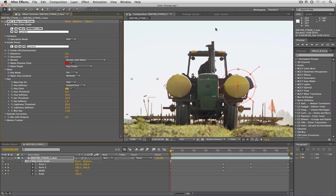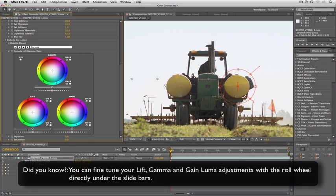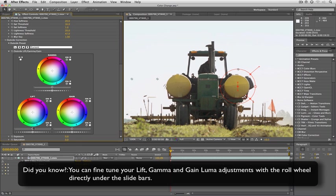Remember what I said, every shot no matter whether you think it needs it or not, every shot needs color correction. So I'm going to come to outside correction here because remember by doing that key the only thing that's now being affected is this tank. So what I'm going to do is we're just going to take our blacks down a bit.